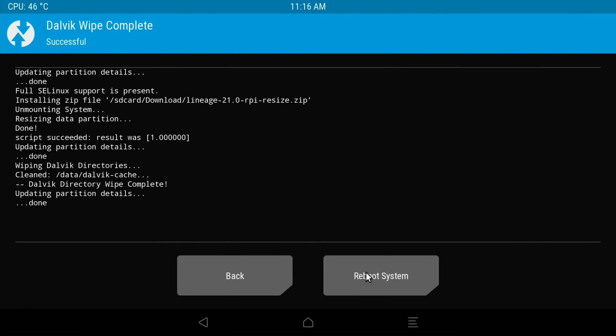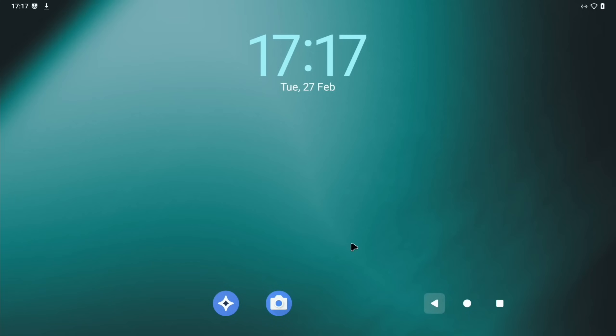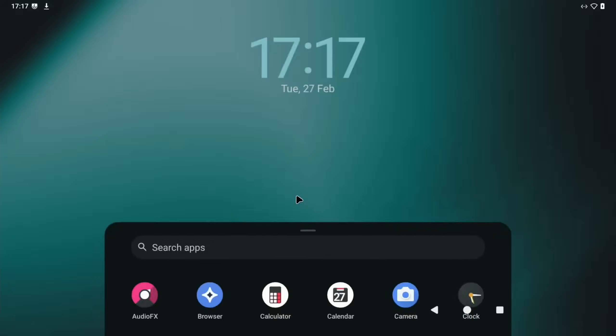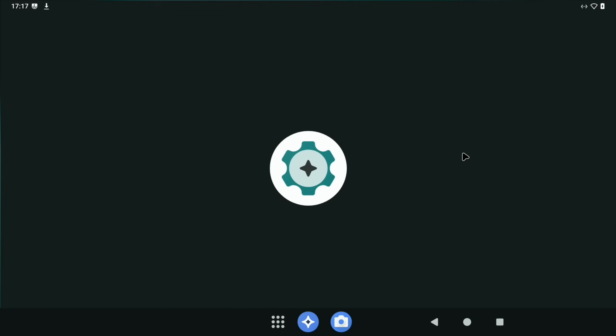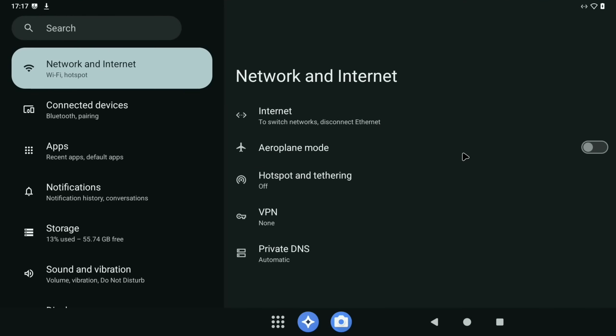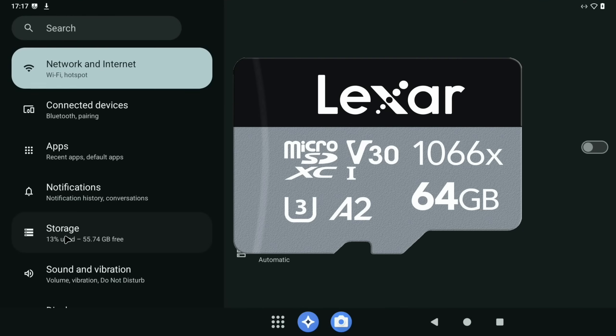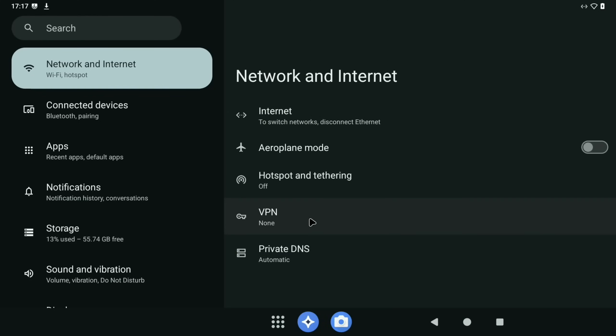Now let's check the storage. If we go to settings and storage, there you go: 13% used of 55.74 gigabytes. If you haven't changed this, it would say that most of it was already being used.